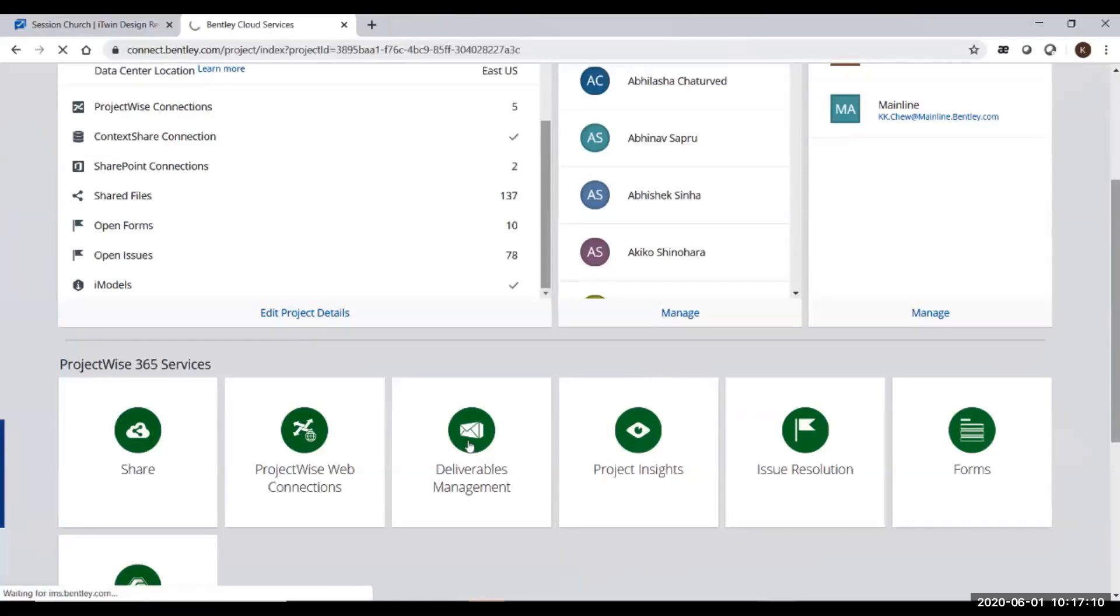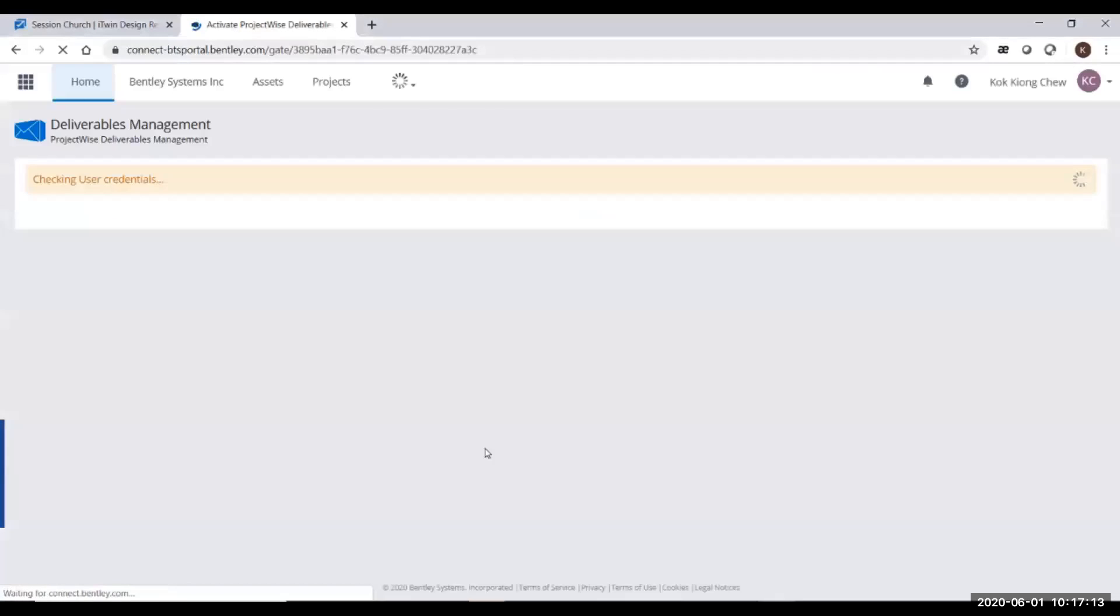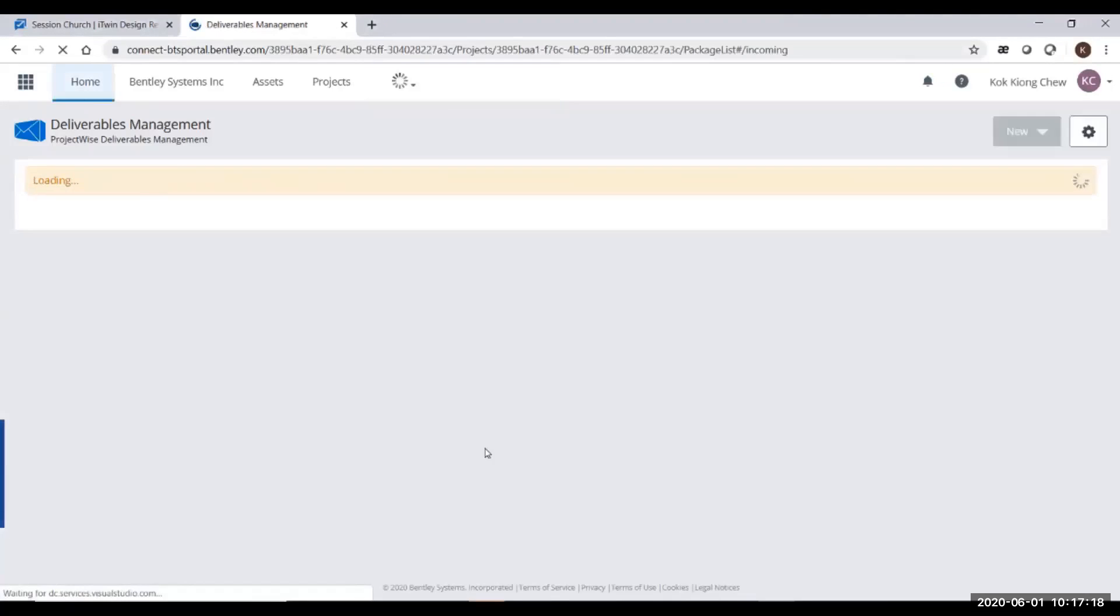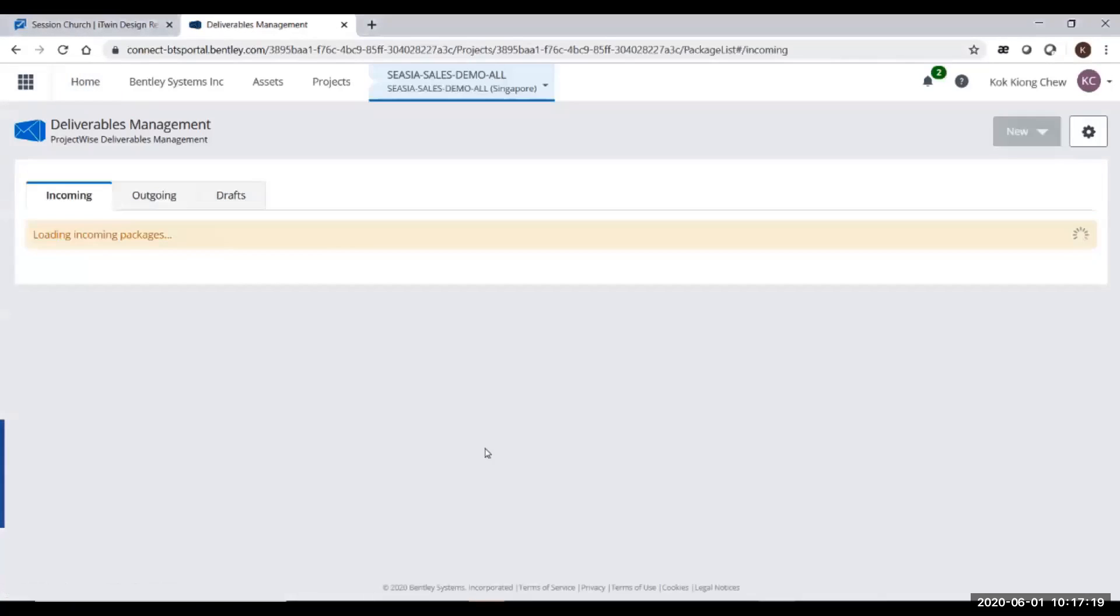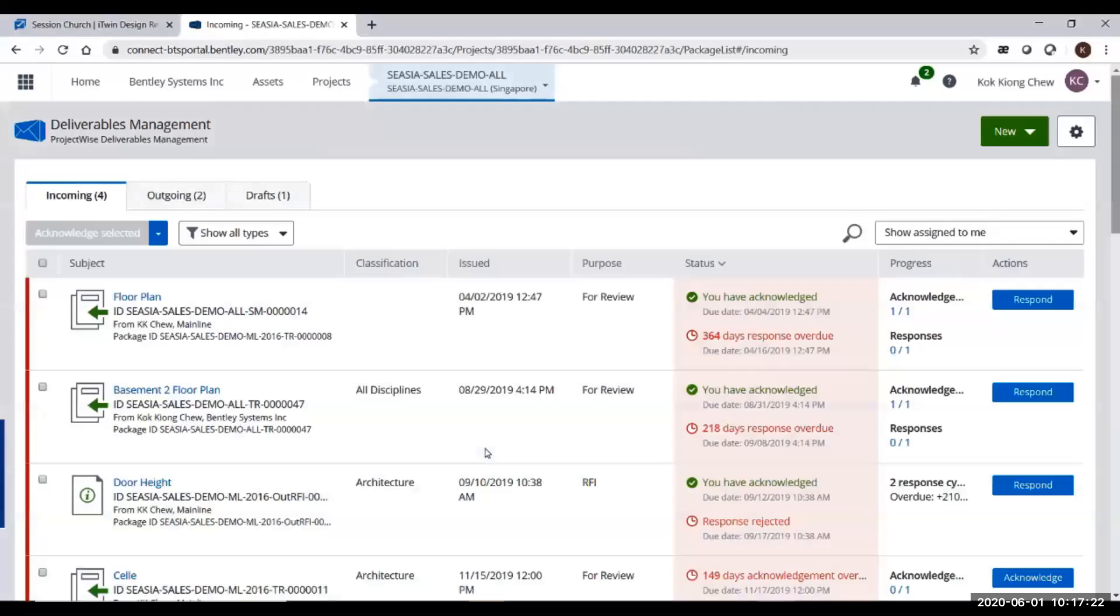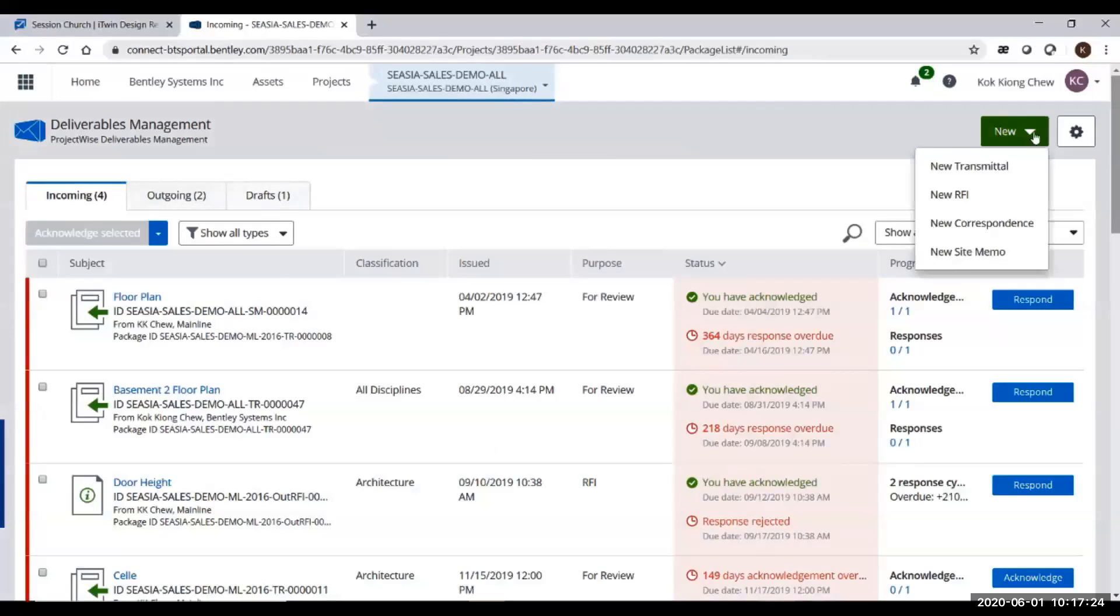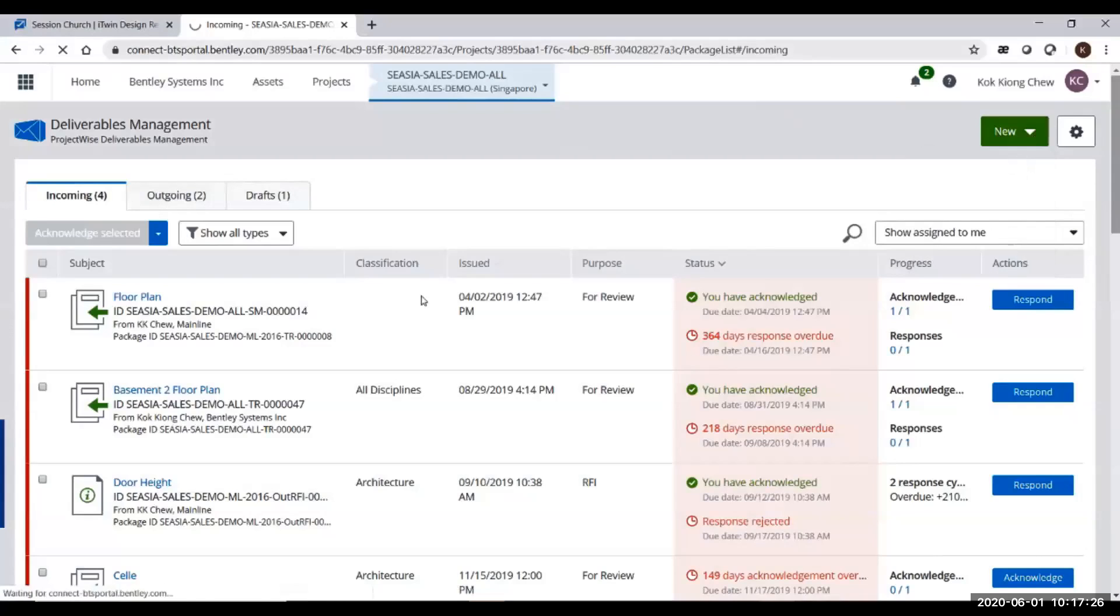Let's take an example of how this system works. You invite your own team members into this project. You can invite external parties as well to collaborate with you. I click on the deliverables management, and I will have incoming and outgoing transmittals. I can create a new transmittal from here.